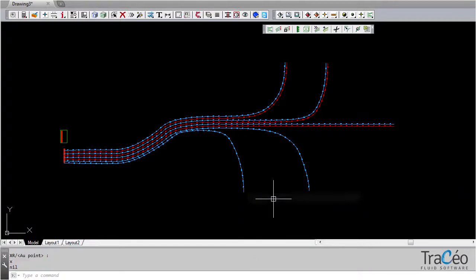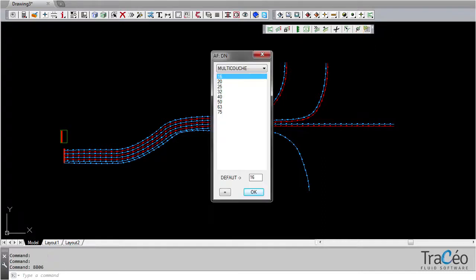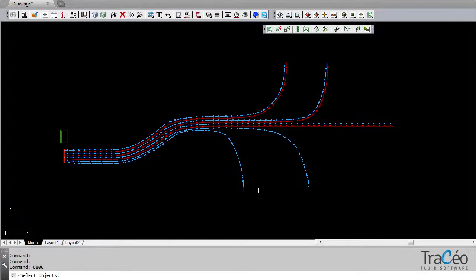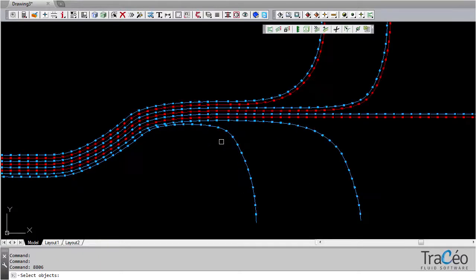Let's annotate the sections to create a bill of materials for this network. Choose the specification and the diameter. Here it will be DN25 for these ducts and DN20 for these.